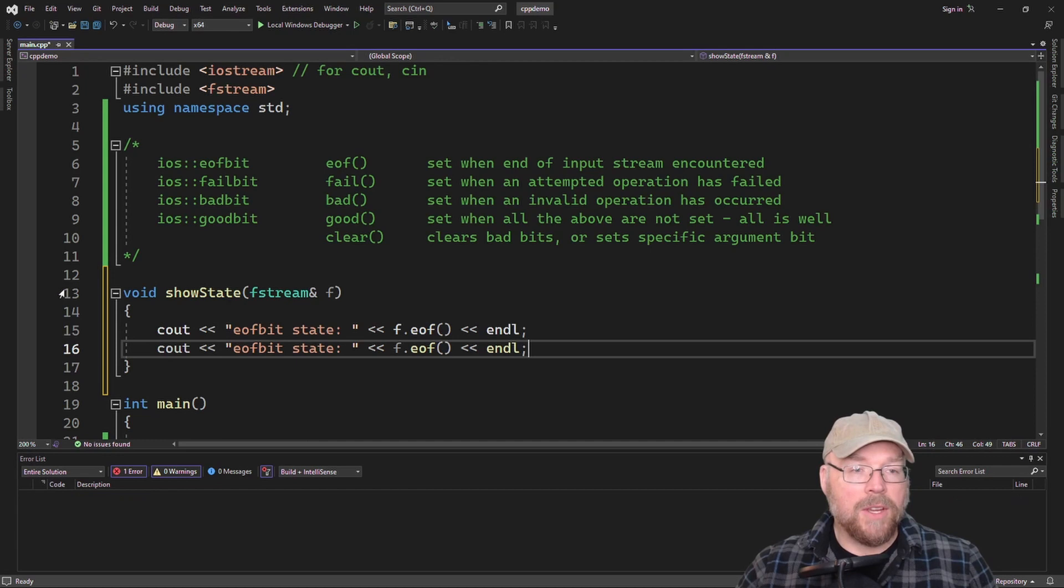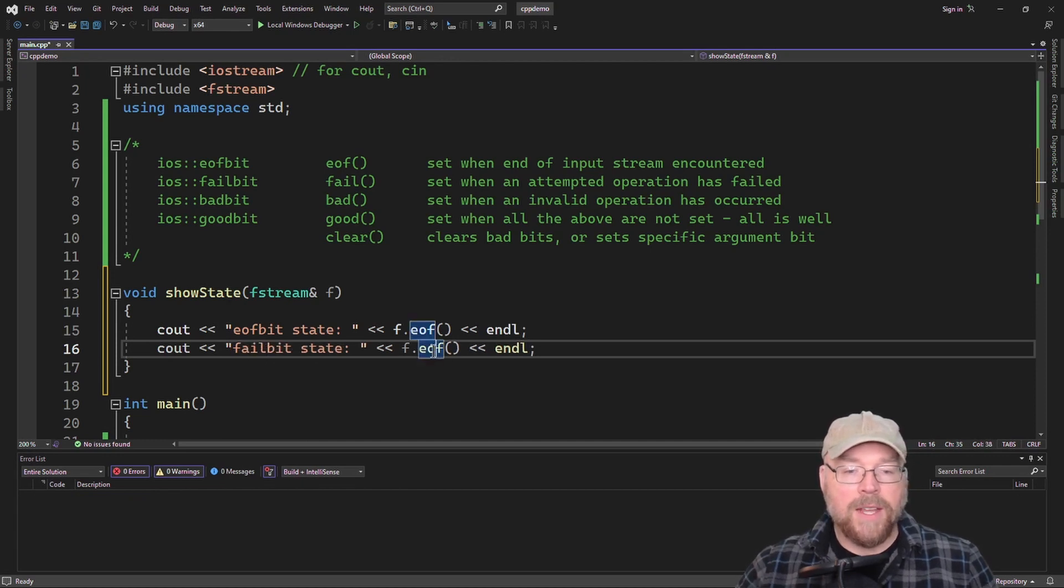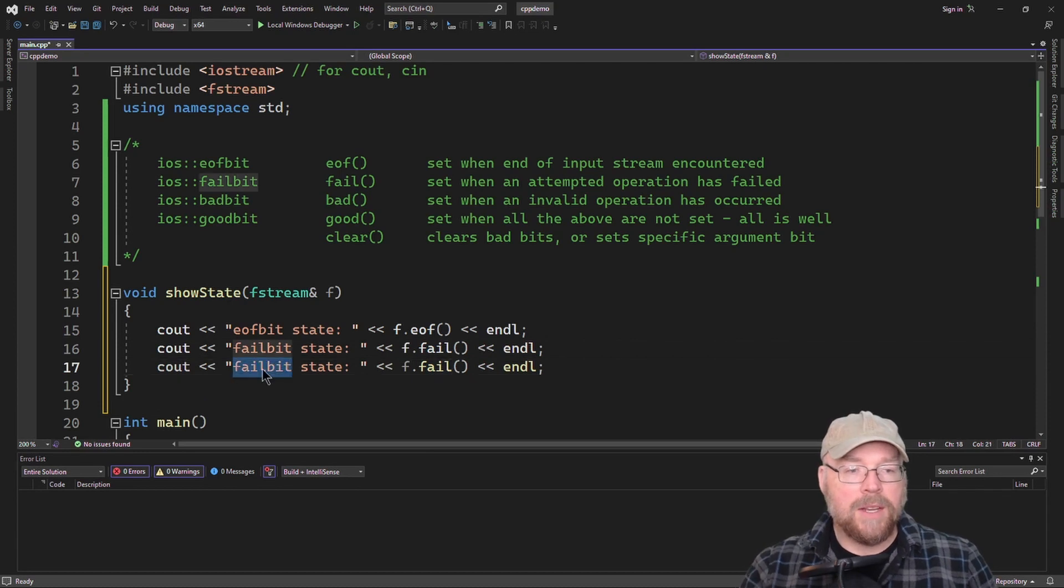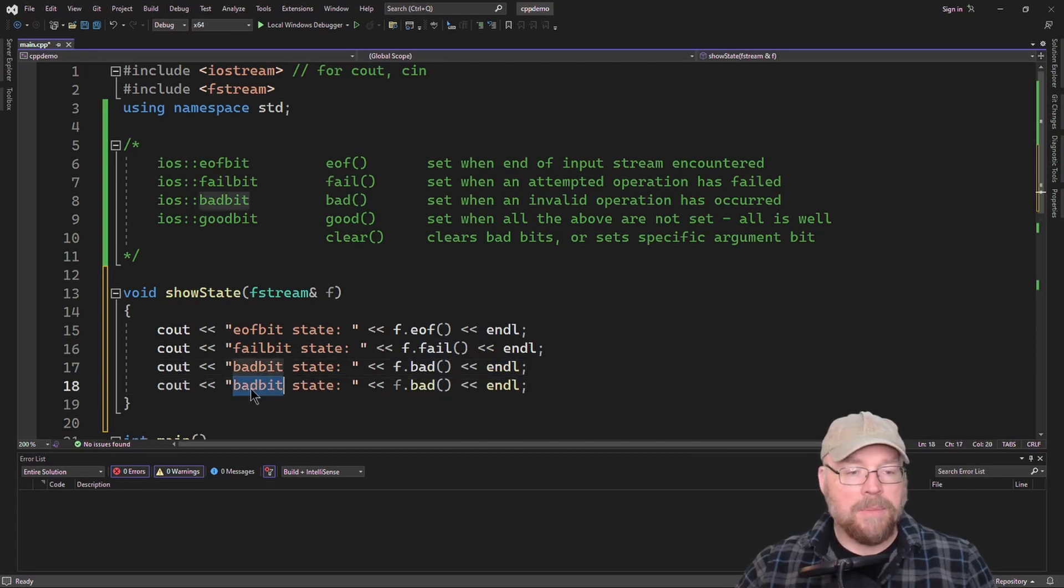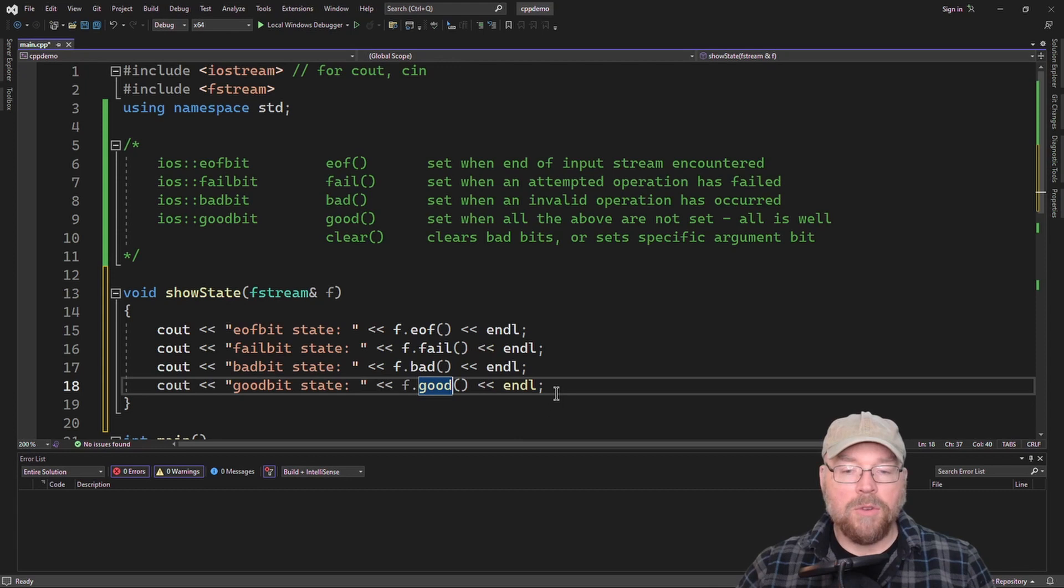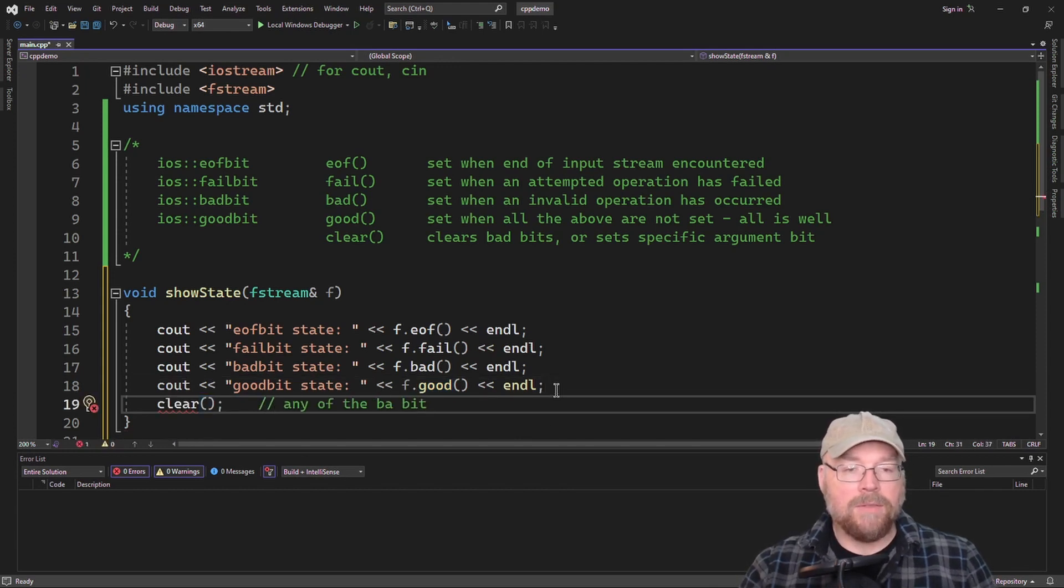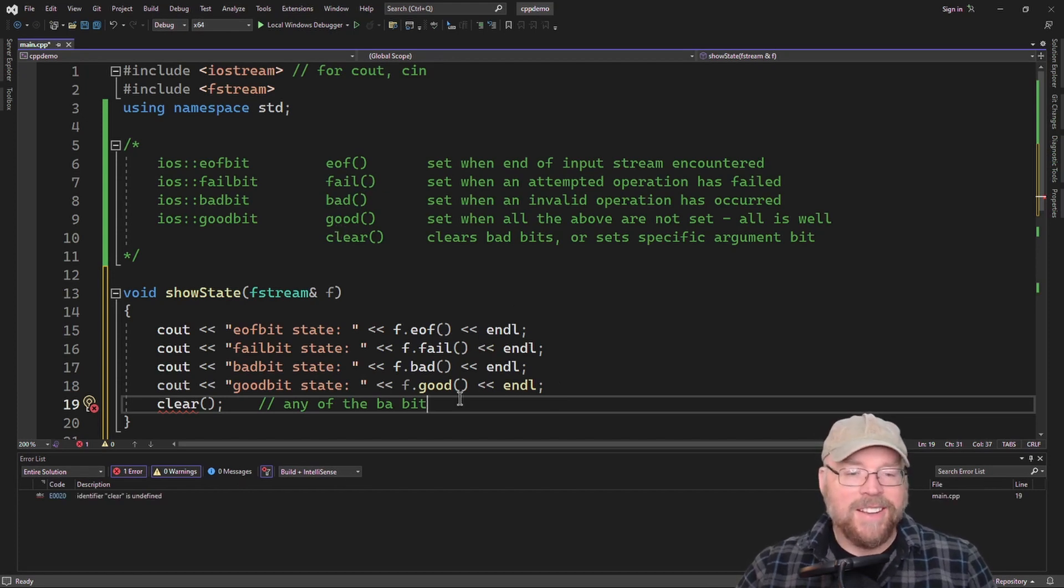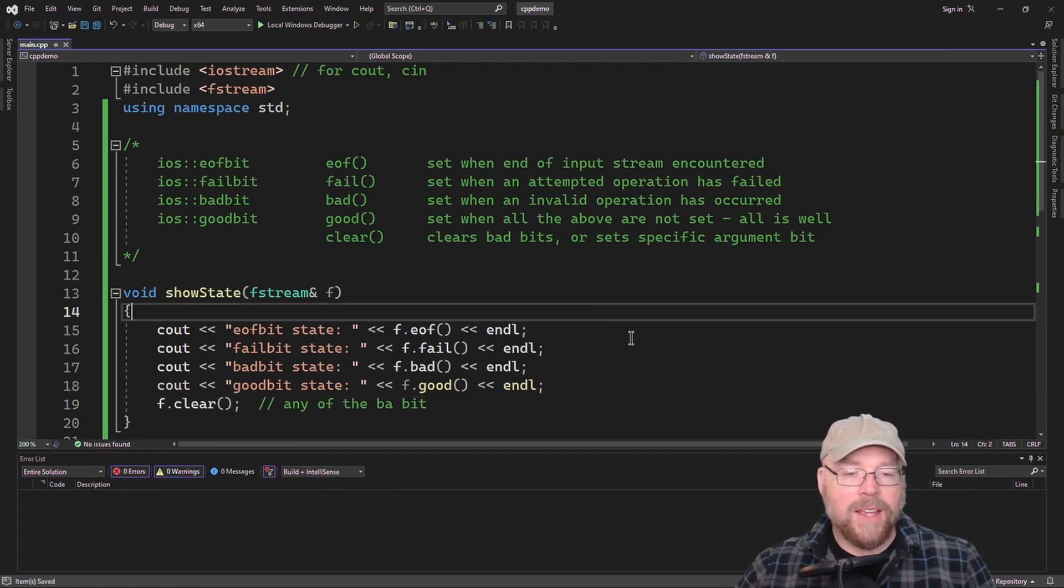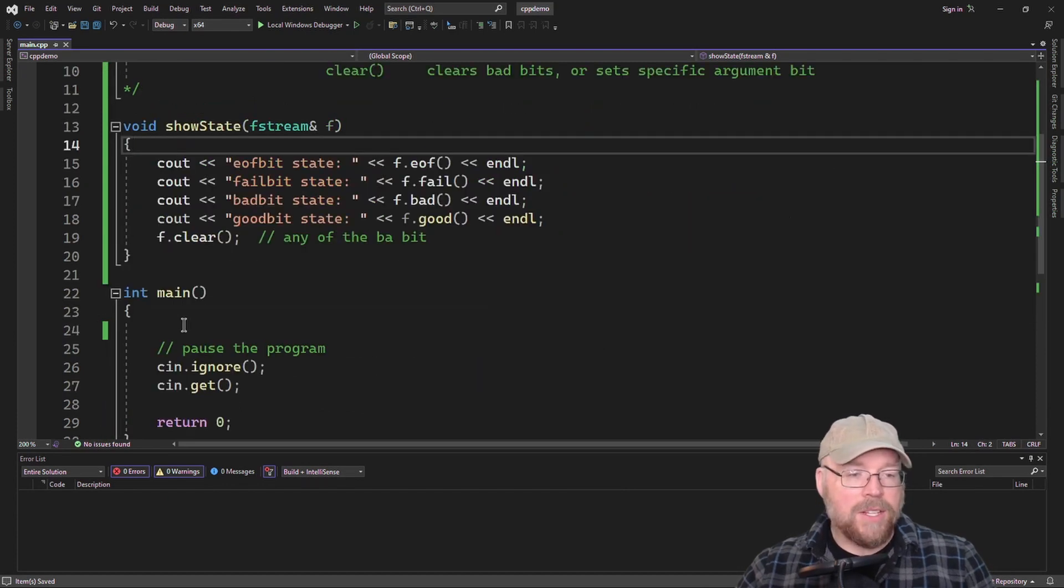Then we'll do a similar thing for the fail bit. And so to access that, we do fail. Then we'll do the bad bit state, and so we'll call bad. Then we'll do the good bit, and then we'll call f dot good. And then we'll clear any of the bad bits that get set. So bad being anything that's not good. So now we can call this function here and it'll tell us the state of any of the bits.